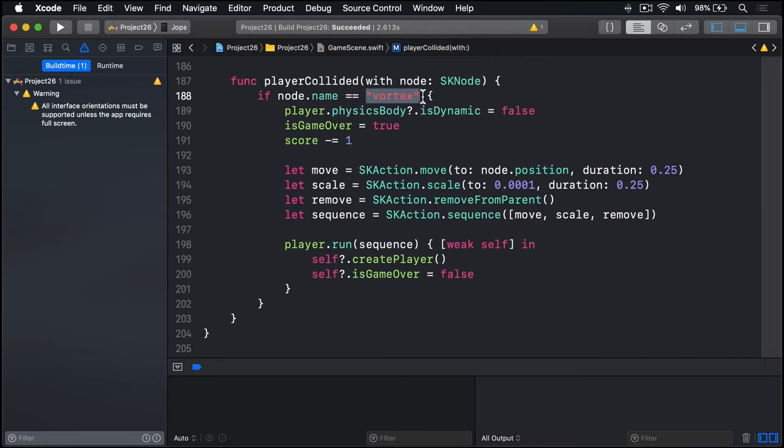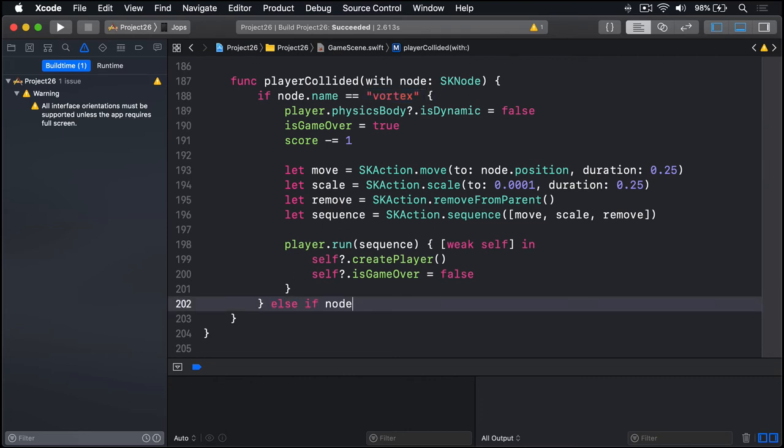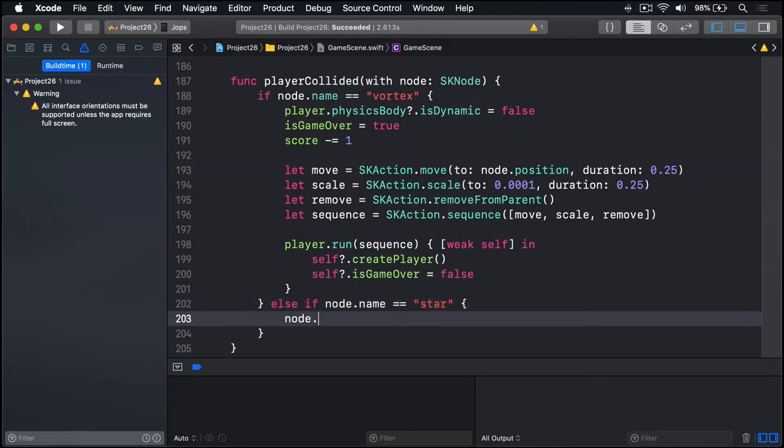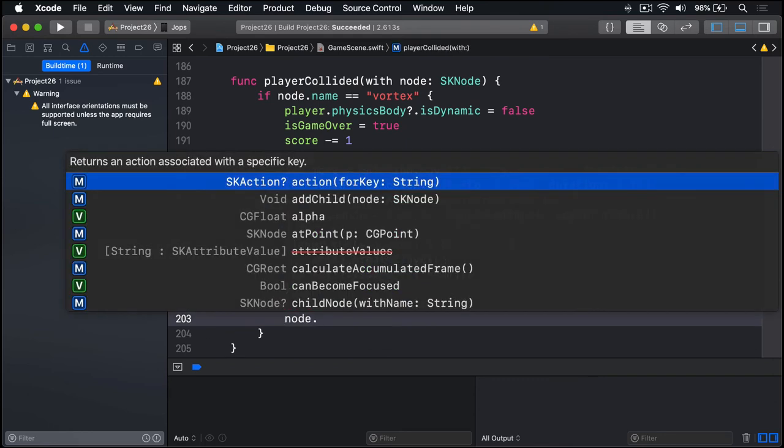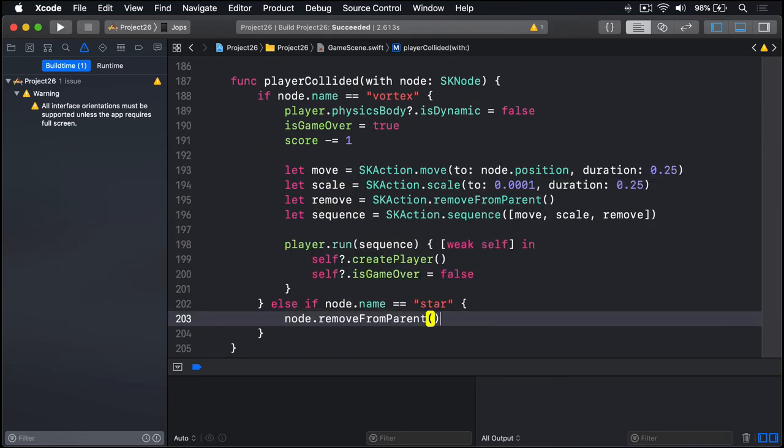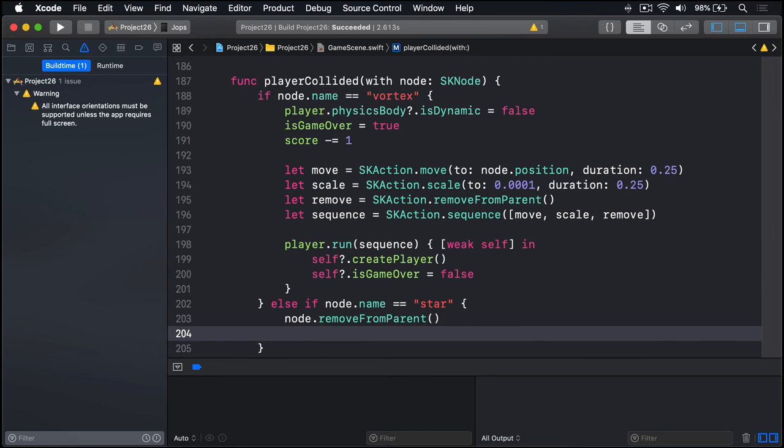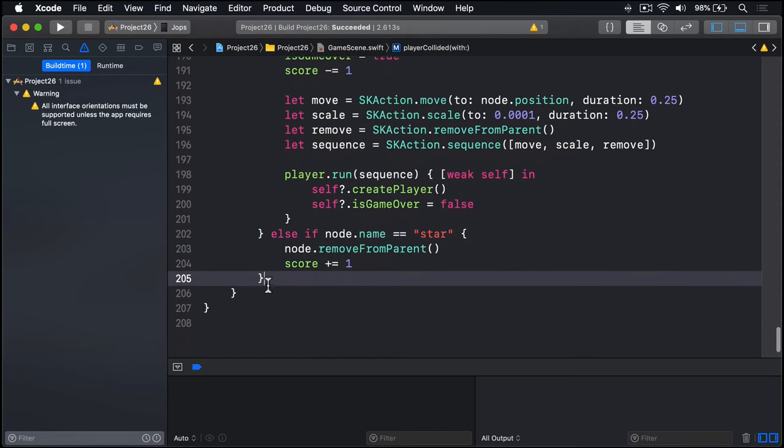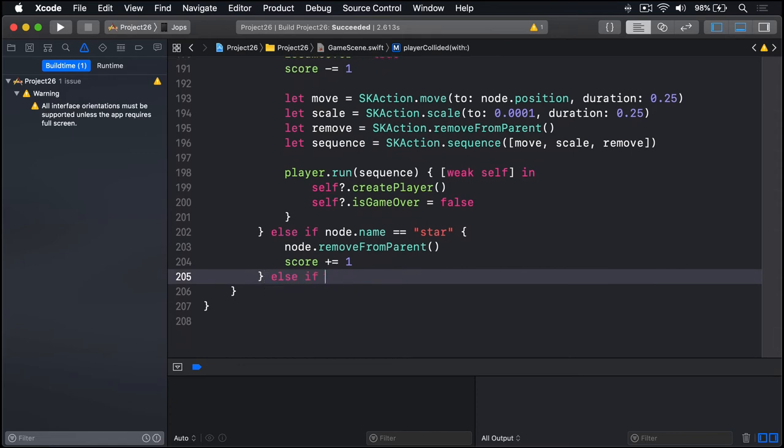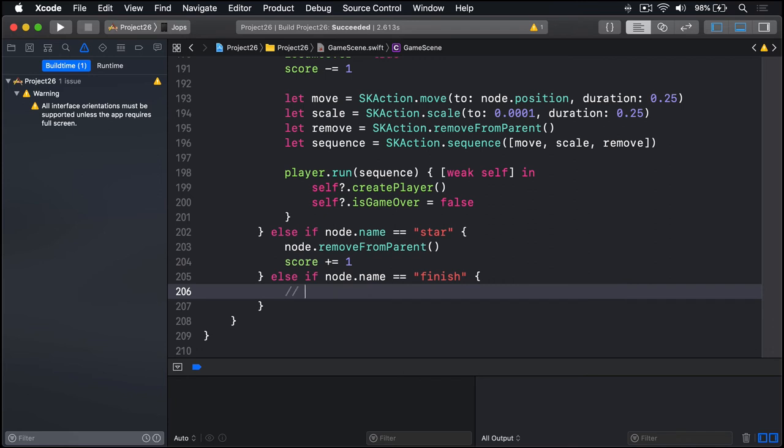If they hit a star, we'll destroy the star and add one to their score. So we can say else if node.name is equal to "star", node (i.e. the star) dot removeFromParent, score plus equals one, add one to their score. And finally, else if node.name is equal to "finish", then go to the next level. That's your own code to do.